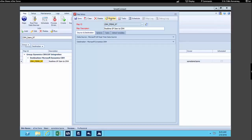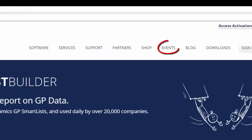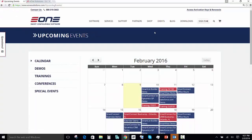So that's a tour of the SmartConnect map setup window. At this point, we've taken a tour of SmartConnect. Before we wrap up, I'd like to share a few resources from the E1 website. If you go to e1solutions.com, you'll be able to do a number of things, like access training on our events page, take advantage of support resources, engage our professional services team, and you can also purchase hours at our E1 shop.